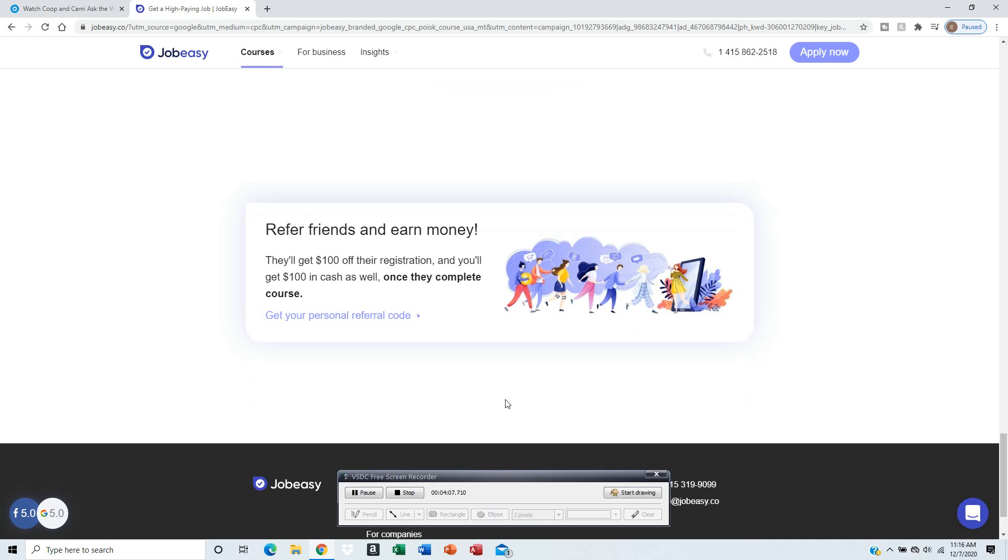I'll provide this information at the bottom of the video. You get $100 off your registration - that's a good deal. Your friend gets that benefit, and you'll get $100 cash for yourself once they complete the course.